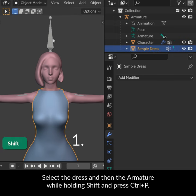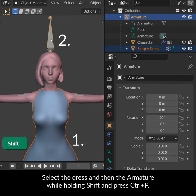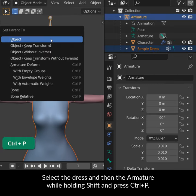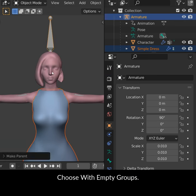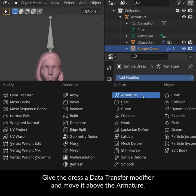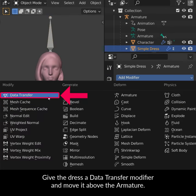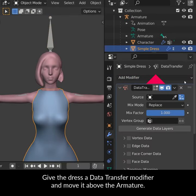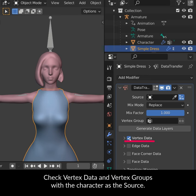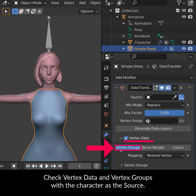Select the dress and then the armature while holding Shift and press Ctrl-P. Choose With Empty Groups. Give the dress a Data Transfer modifier and move it above the armature. Check Vertex Data and Vertex Groups with the character as the source.